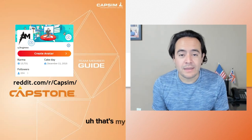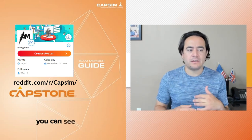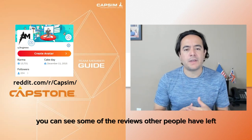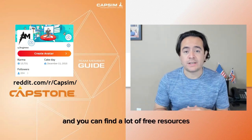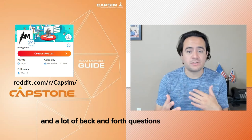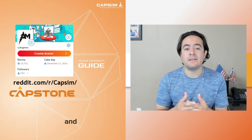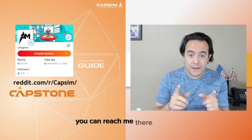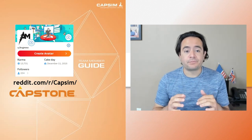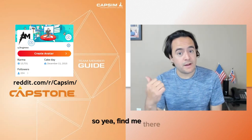That's my Reddit page. You can see some of the reviews that people have left, and you can find a lot of free resources and a lot of back-and-forth questions between tutors and other students — students that have been doing this simulation and are struggling with something. You can reach me there as well.